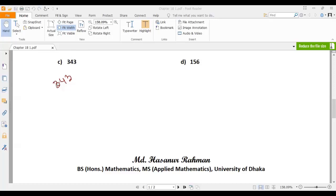What about 3? If we add the digits 3 plus 4 plus 3, we get 10. Ten cannot be divisible by 3, so 343 cannot be divisible by 3. Then the next prime number is 5 — is it divisible by 5? No, because that number ends with 3, not 5 or 0. So it is not divisible by 5.